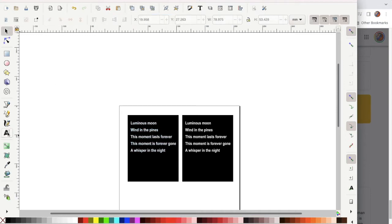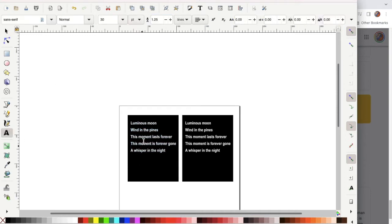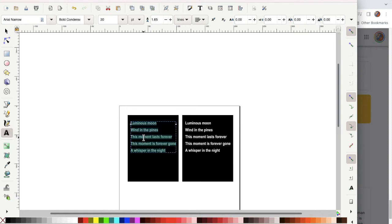Now I'm going to use the text tool to select all and change the font on the left side.